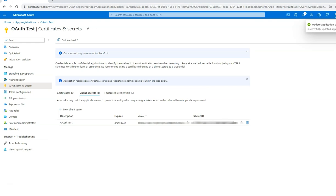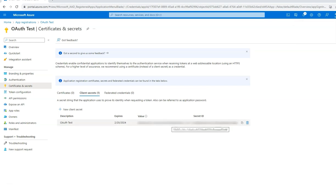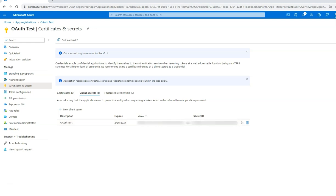You can now see an OAuth test key has been created. Please store the value of your secret because you will need this in the future. And if you ever come back to this page, this will be encrypted, so store this somewhere safe for your records.